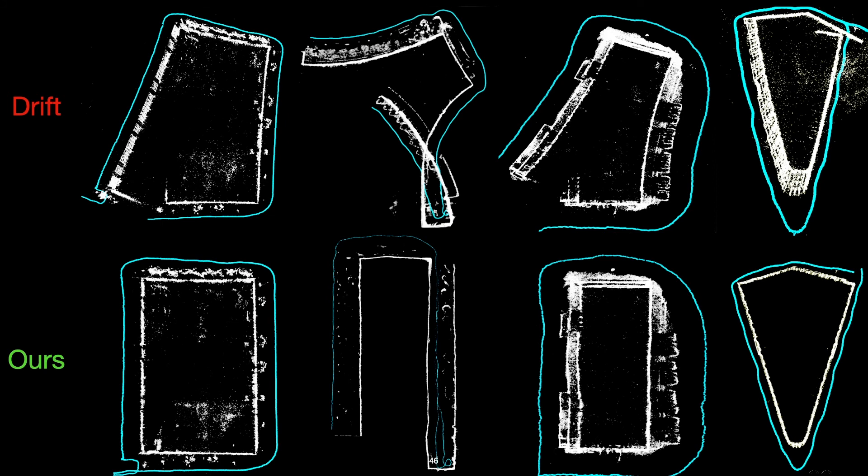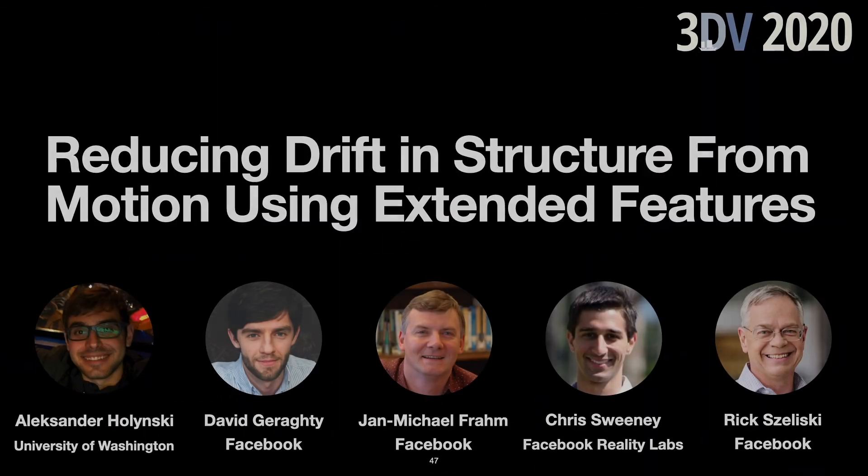And so we've shown the exaggerated case, where we have very low field of view cameras, and the drift is very visible in the final reconstruction. But even with larger fields of view, although drift may be not quite as visible in the final reconstructions, it's usually present just to a smaller degree. So our added constraints can still be useful there.